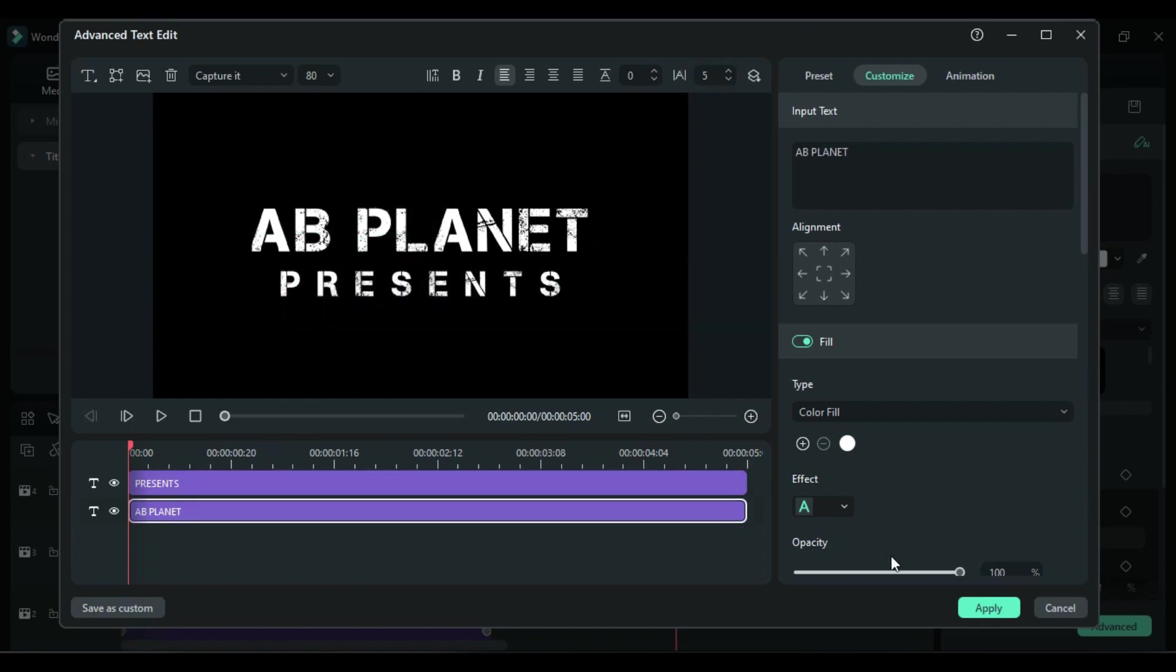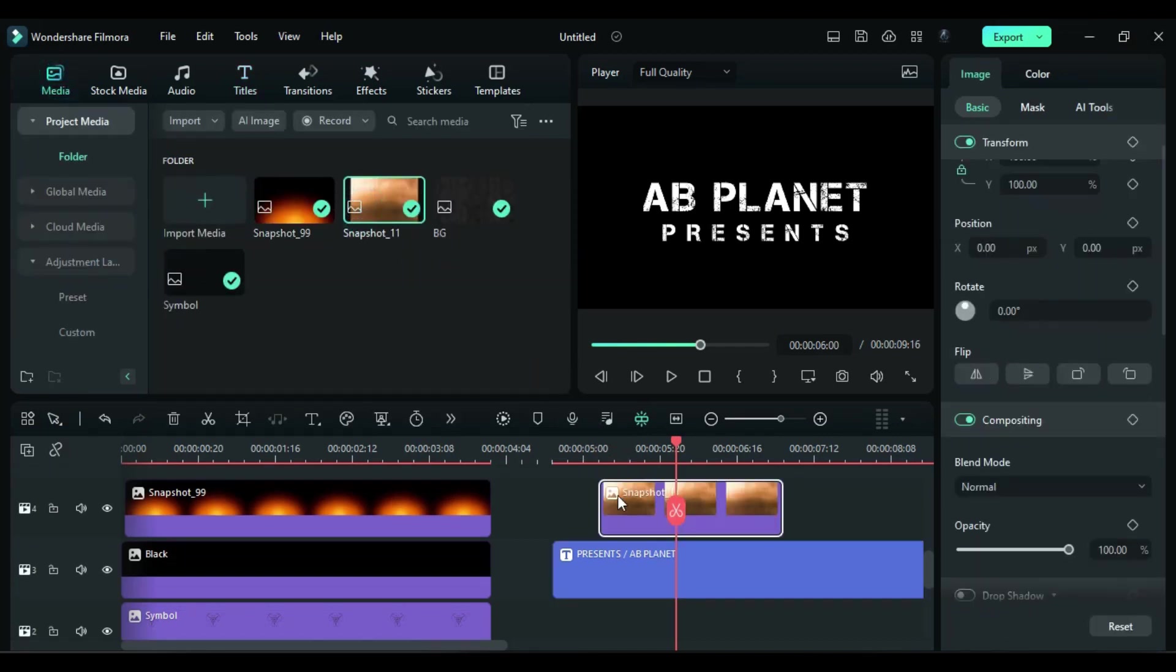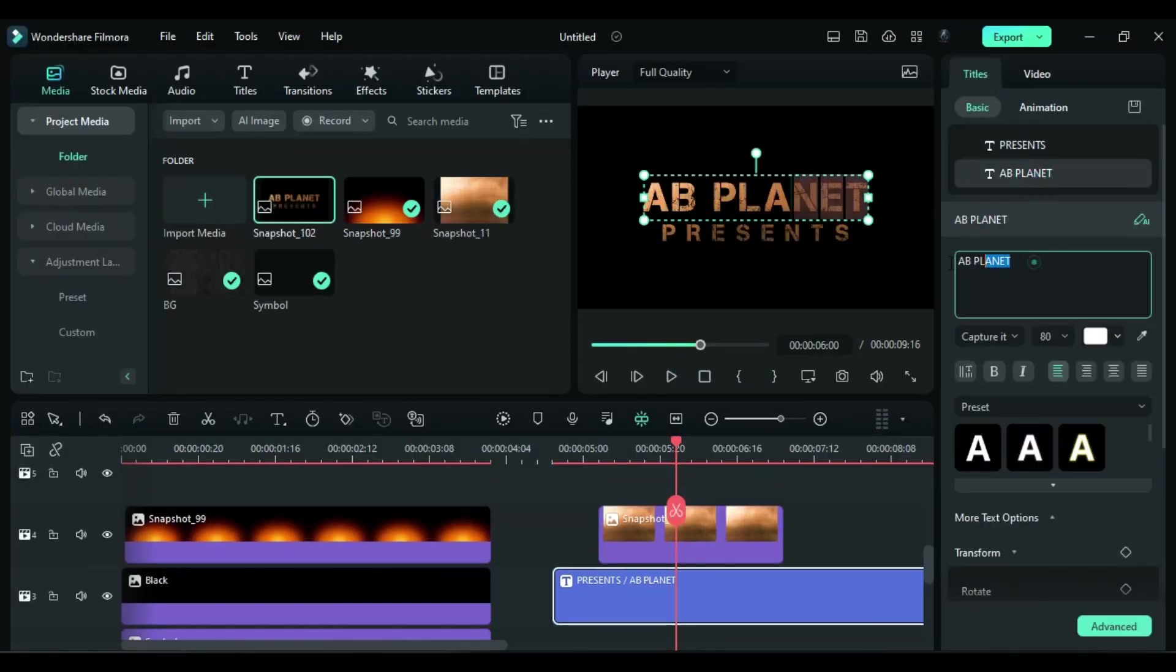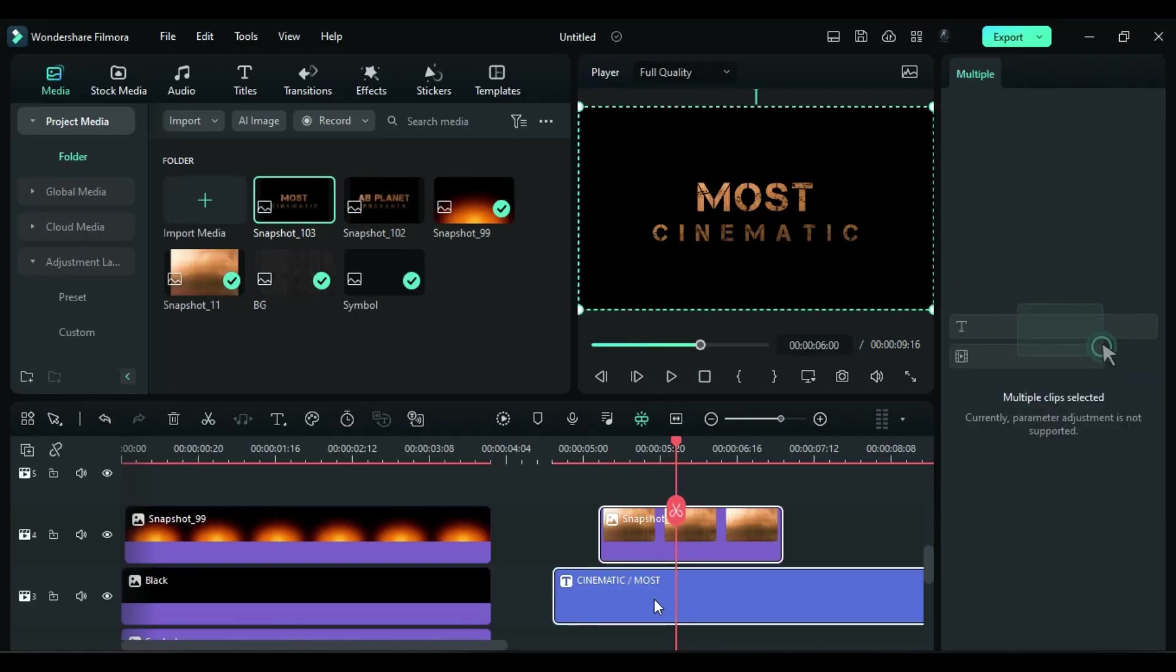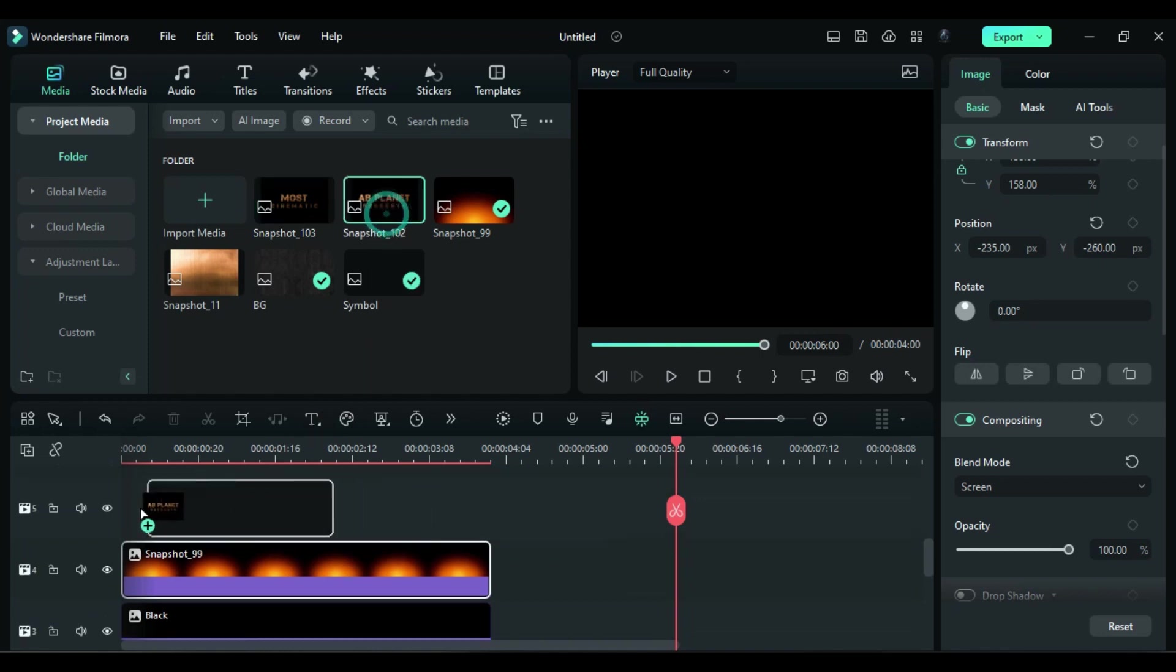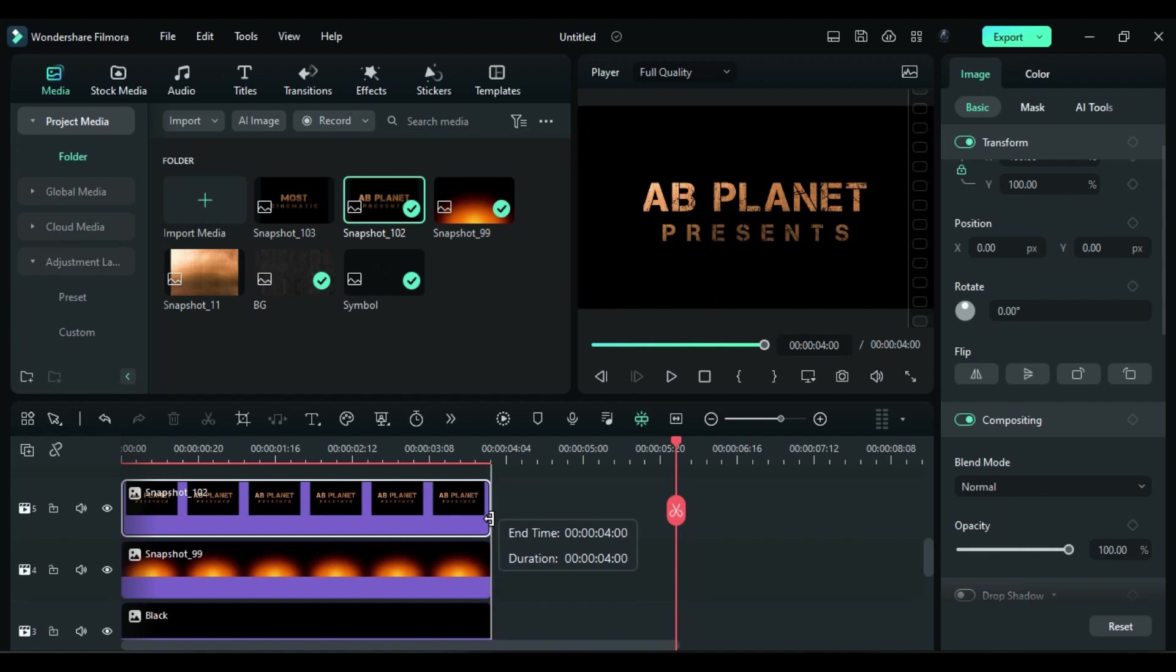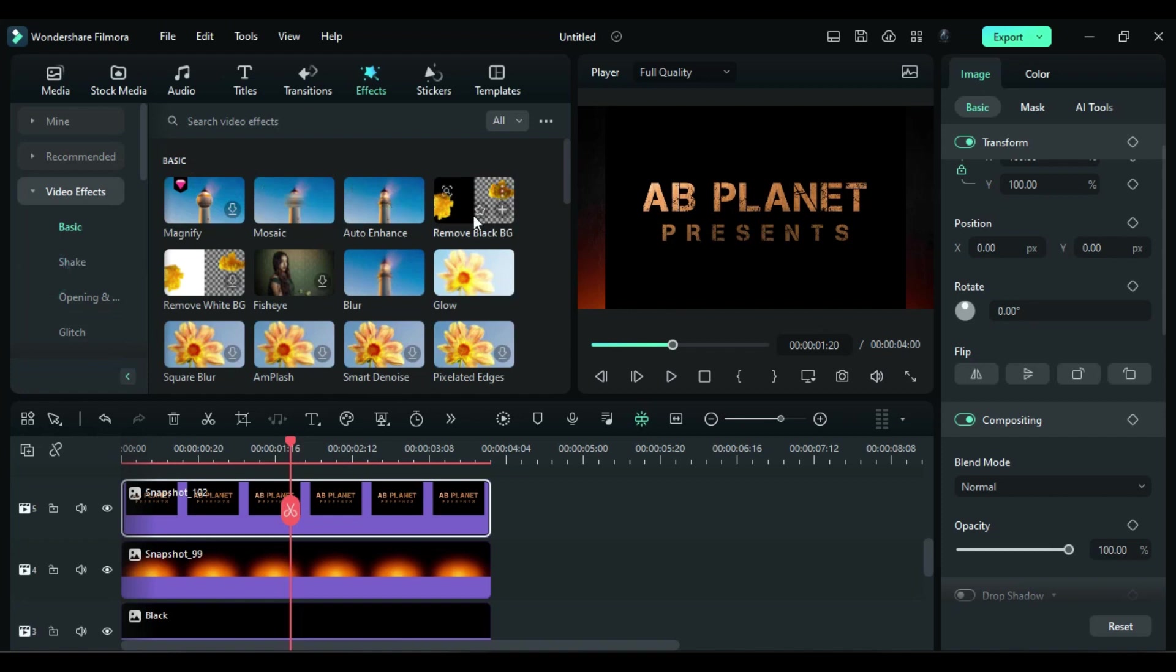Then drop the golden metallic texture on above track and change blend mode to multiply and take a snapshot. Create another text just by changing the word. Then delete the default title and metallic image. Place the first title snapshot on track 5, make it 4 seconds long. You can see it has a black background. To remove it, go to the effects and under video effect, apply remove black BG effect.